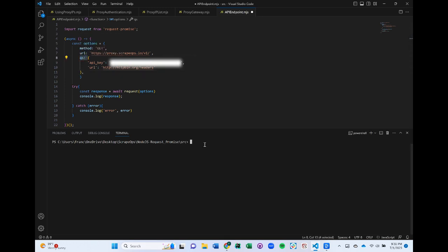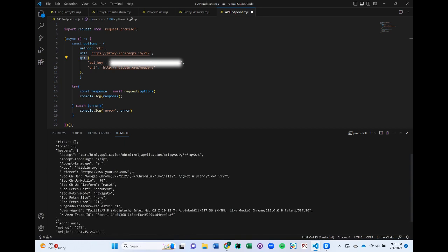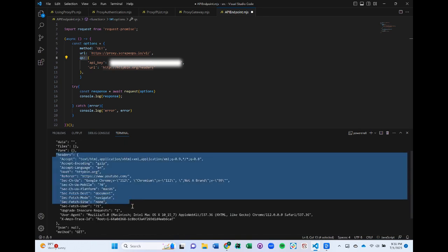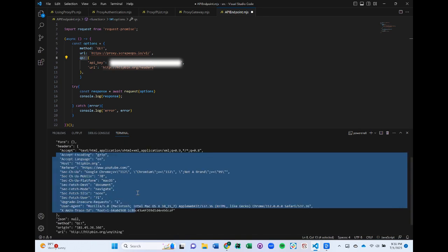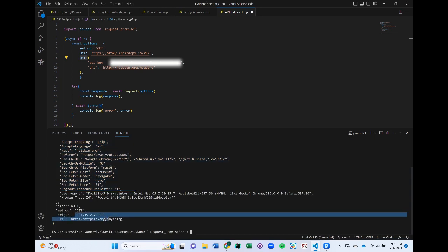When we run this, our proxy manager will deal with finding the best proxy for that domain and return the HTML response. Let's run it and see what happens. As you can see, we get back all the headers using a proxy generated by the API endpoint.